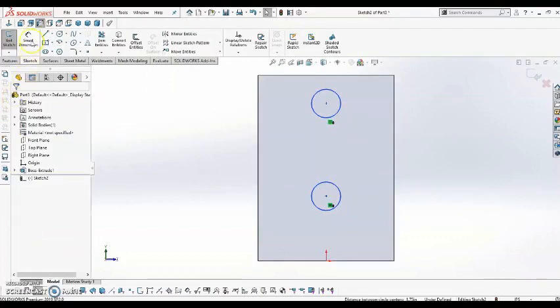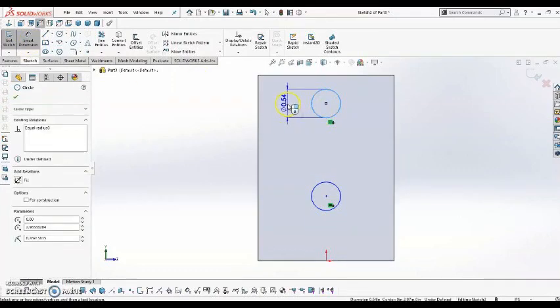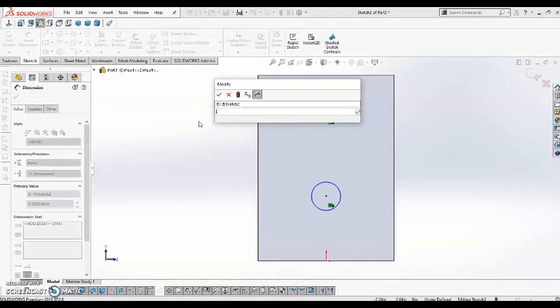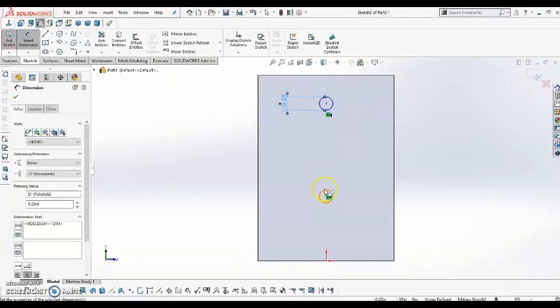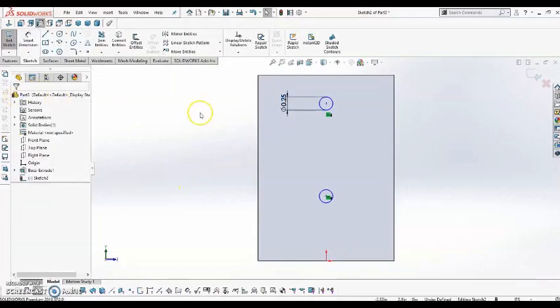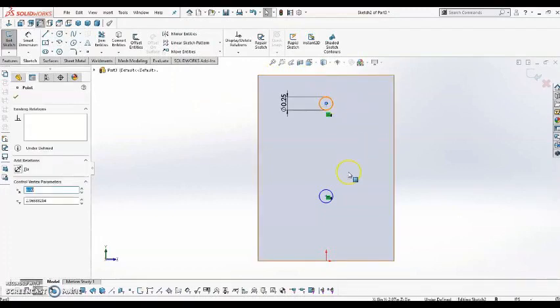So now if I come back into my Smart Dimension tool, and I assign a dimension to one of these, the other one automatically creates the same size. So now I'm going to go ahead and hold Control on the keyboard again. This time select the center points of the two circles.